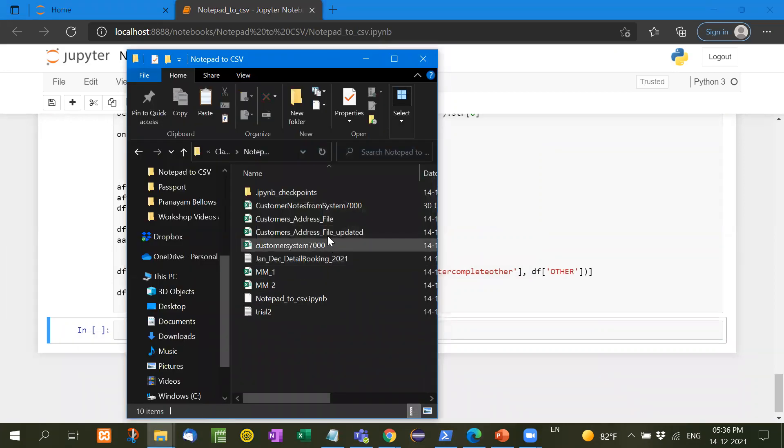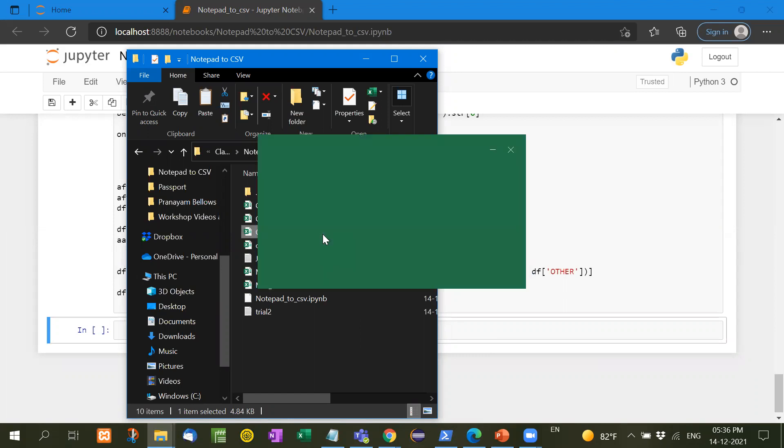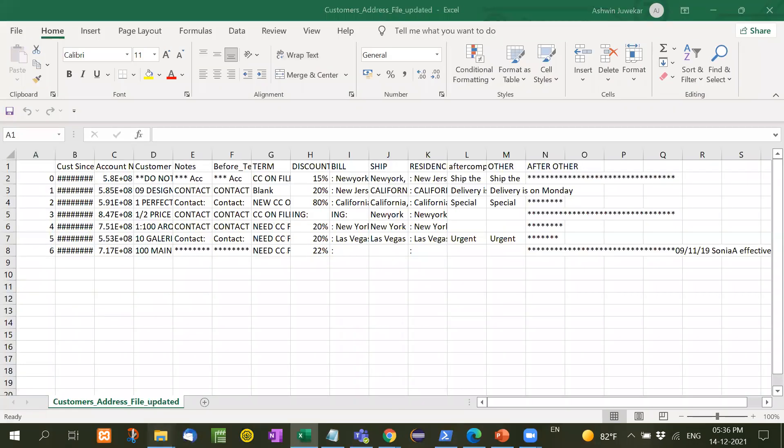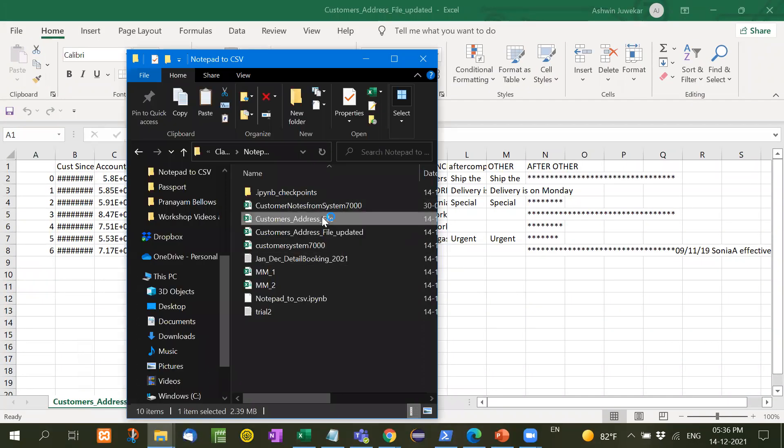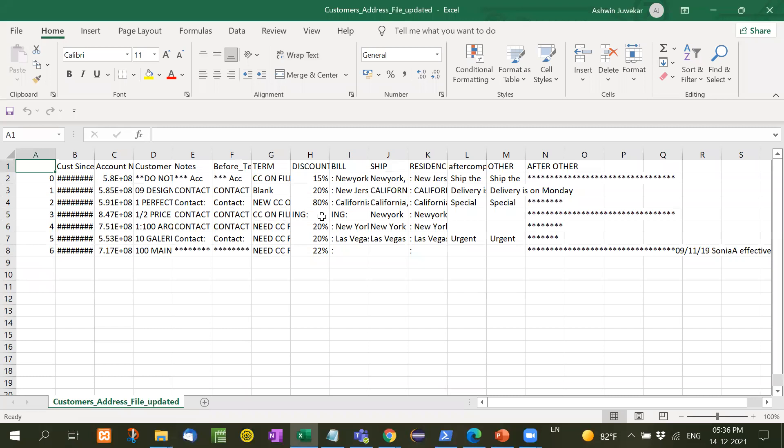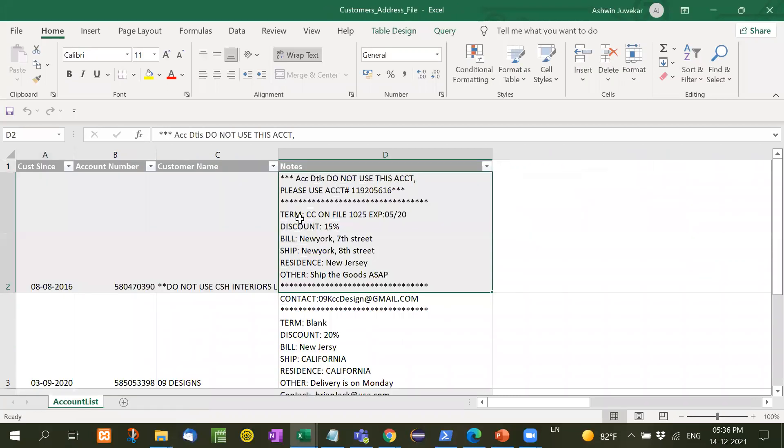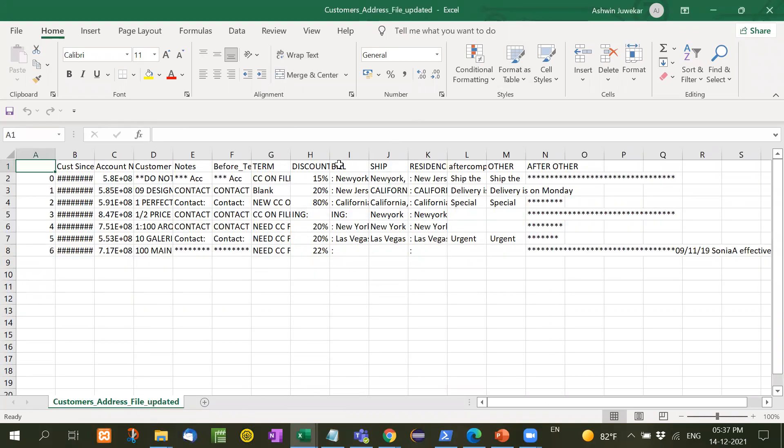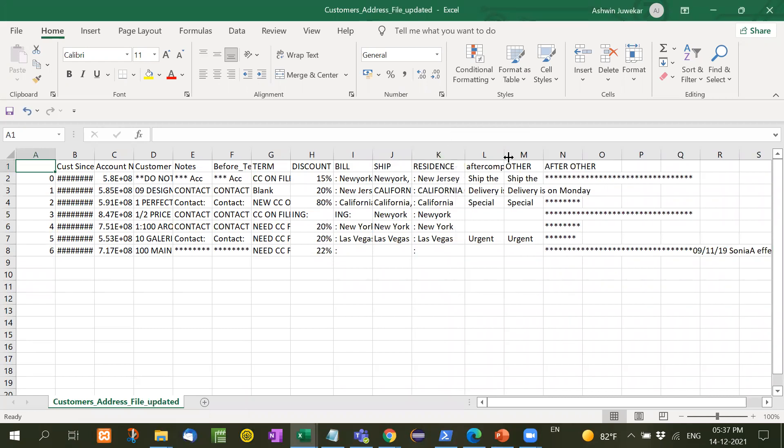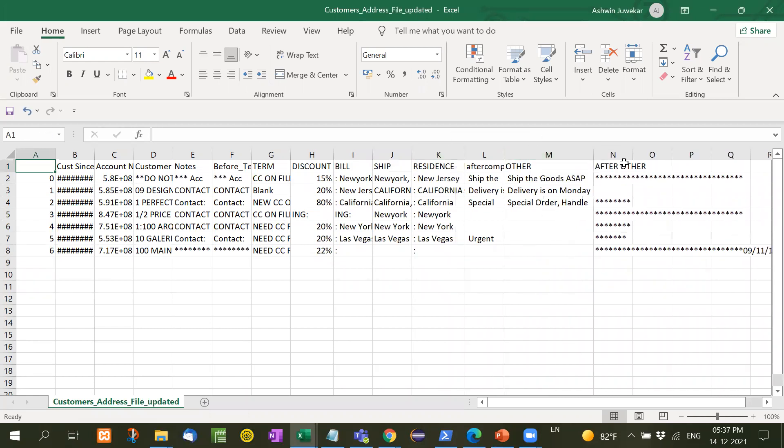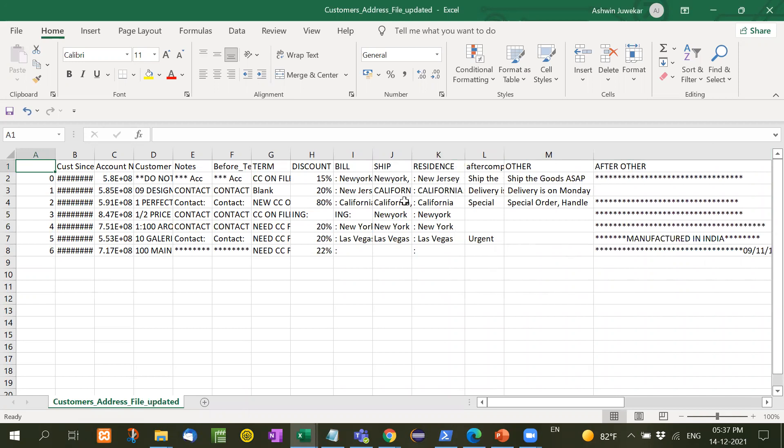See here, customer address file updated. Now I will open this updated file, and at the same time, I will open this address file also, the file given by the customer. Now see here, term, discount, bill, ship, residence, other, term, discount, bill, ship, residence, other, and after other means whatever return after the comment.